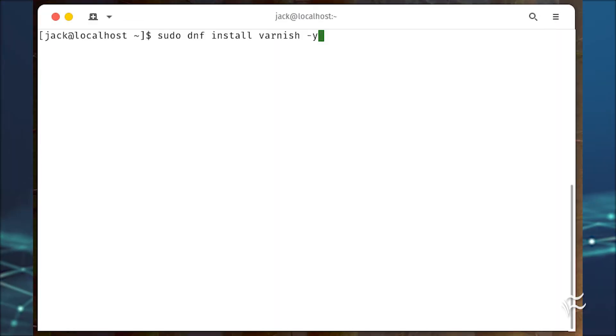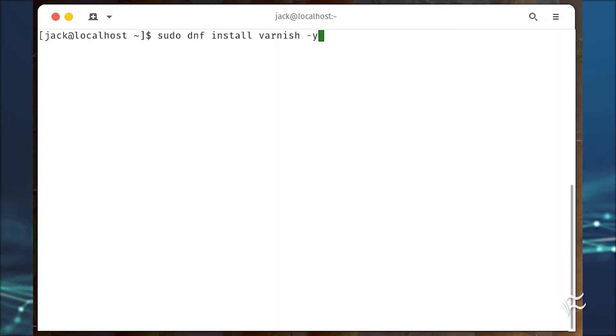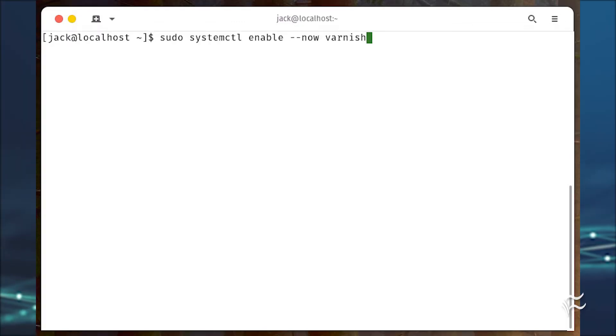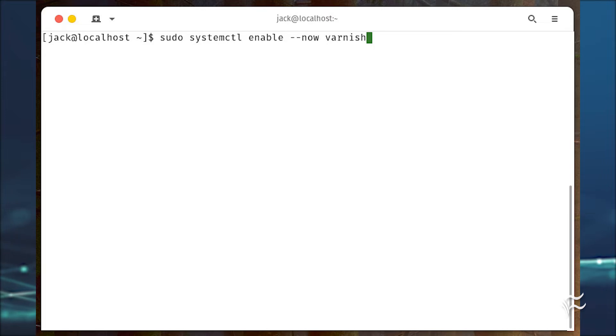Finally, install Varnish with sudo dnf install varnish -y. Start and enable the Varnish service with sudo systemctl enable --now varnish.